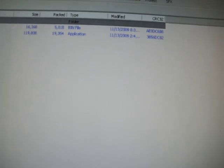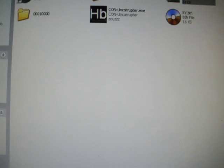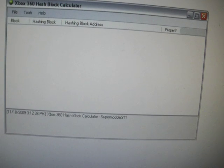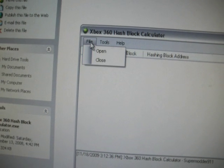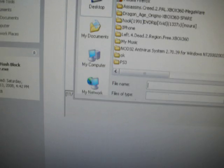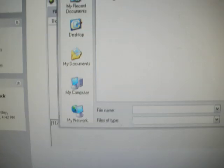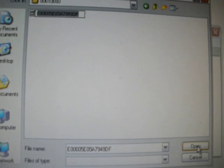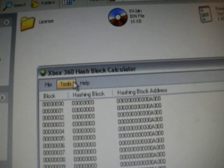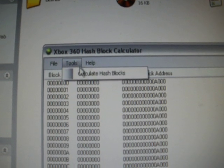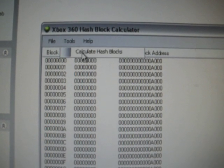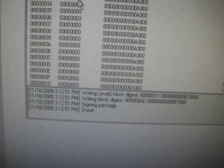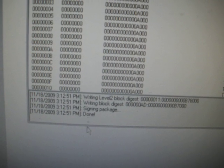And then you'll need to open or download Xbox 360 hash block calculator. And then open this. I'll go to file, open, open your profile here. It'll load everything up. Then you go to tools, calculate hash blocks. It'll do its stuff. Then it'll say done. You can close that out.